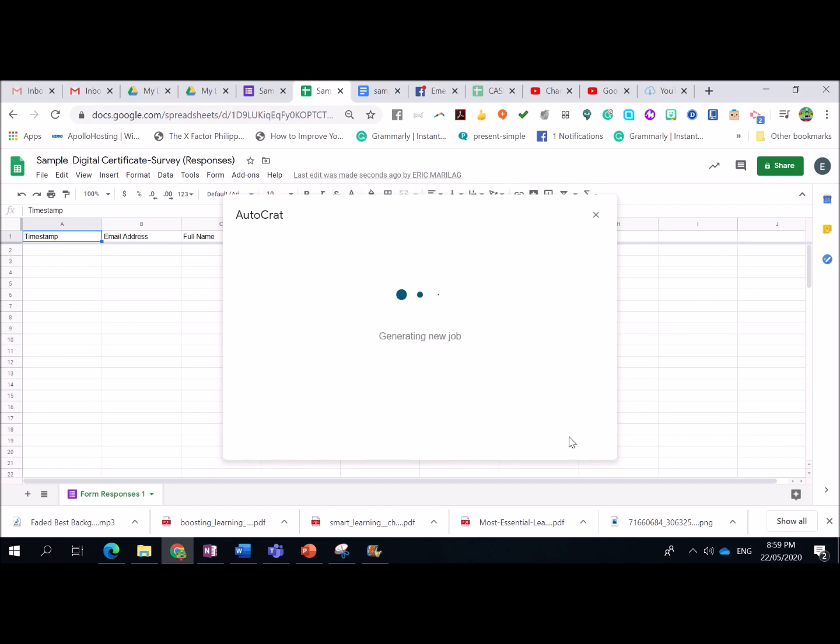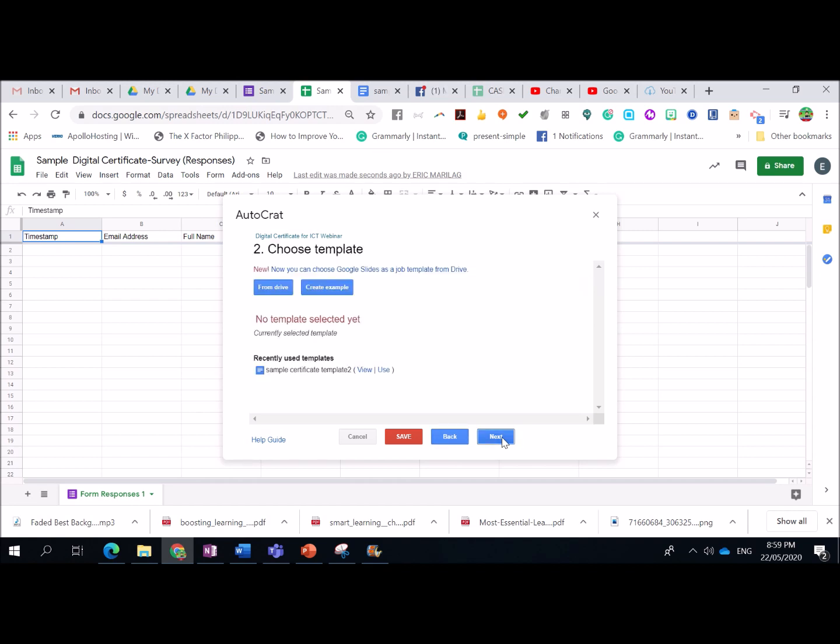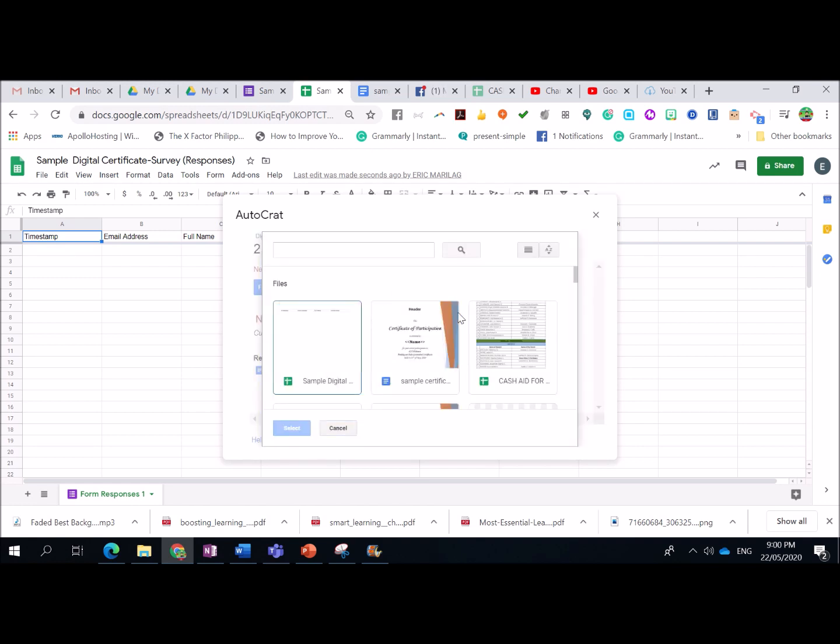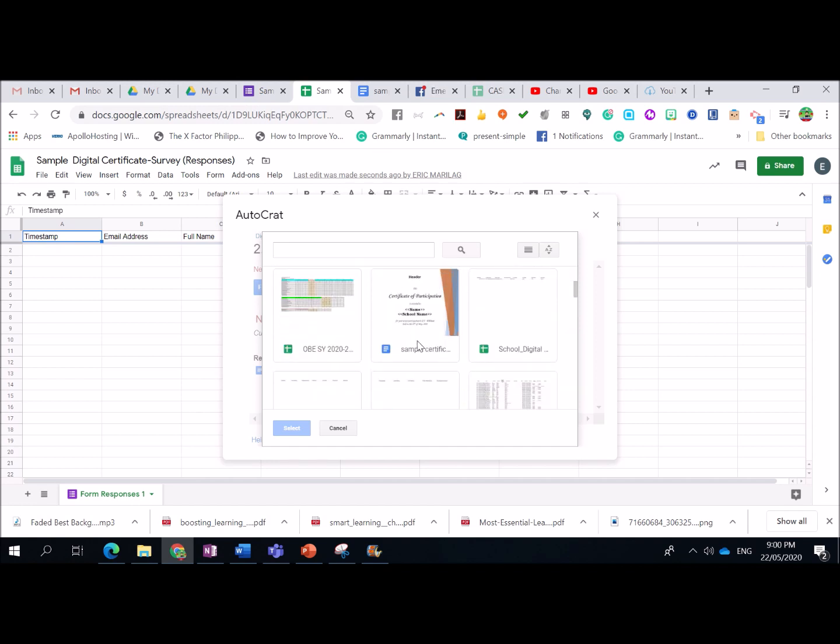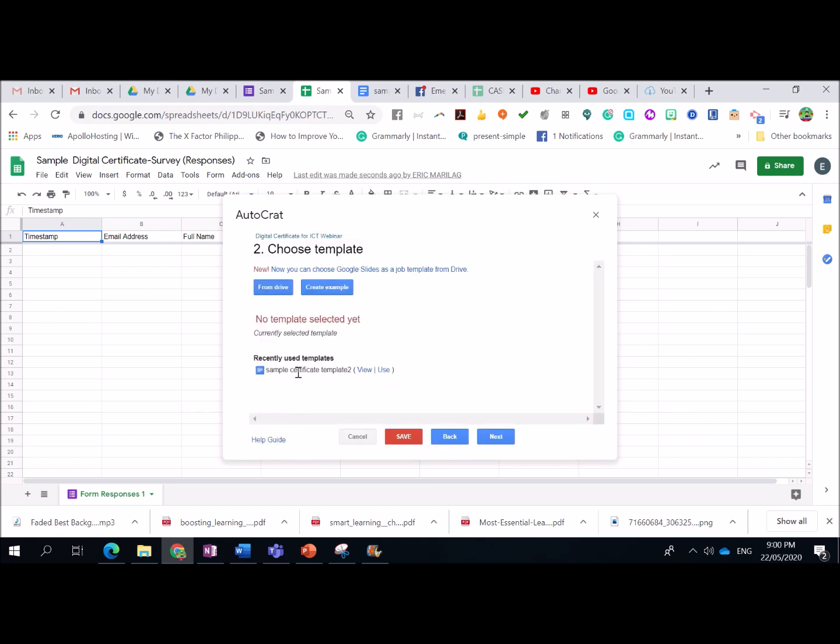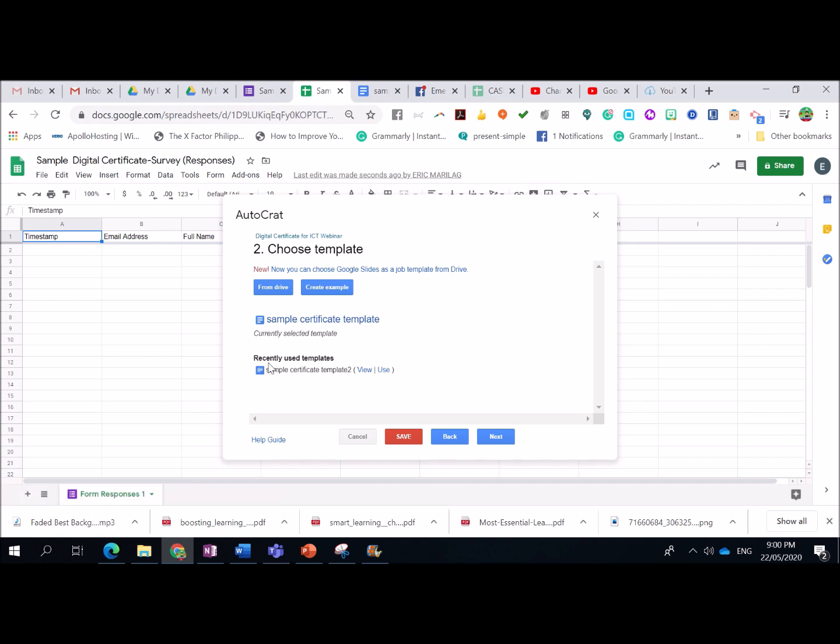So, we just need to wait for Google Sheet to launch Auto-crack. Alright. New job, yep. Job name, digital certificate. Or, pwede rin pong ilagay niyo diyan yung title ng seminar niyo. Digital certificate for ICT webinar. Click next. Alright. Choose template. So, since na-save na natin yung template natin sa Google Drive, just click here from Drive. Then, look for sample certificate. Hanapin po natin again yung Google Docs format. So, this is it. This is the latest one. There you have it.